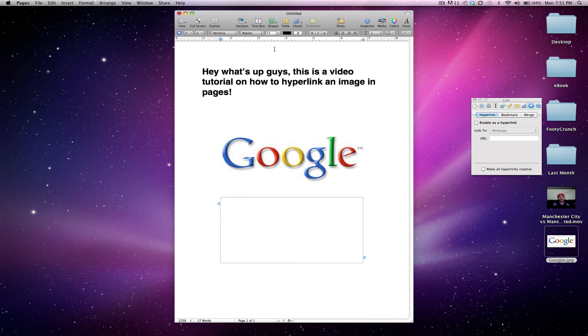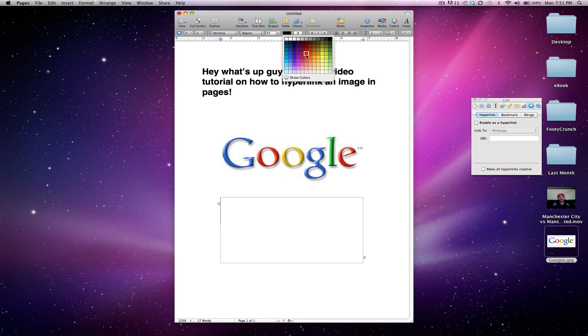Now let's get our font size up to about 64, I like using that. And then make the color, we'll make it like red or something, something that stands out to us so we know what we're doing.